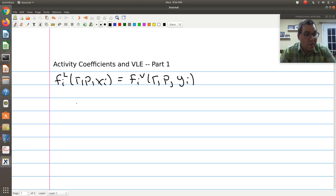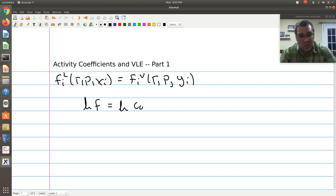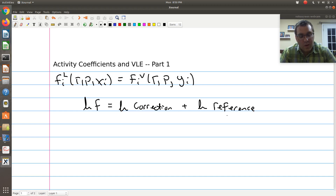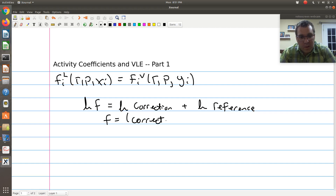Our approach is to work with logs, and we've said that when we deal with fugacities our typical approach is to take our log fugacity and write it as the sum of a log correctional term plus a log reference value. Equivalently, without logs, the fugacity equals the product of my correction times my reference. So our general approach is to take my fugacity and write it as the product of a correctional term times a reference state value.